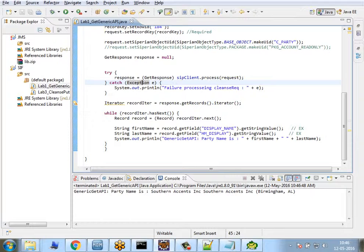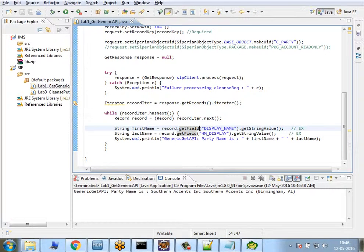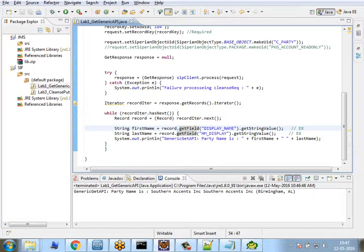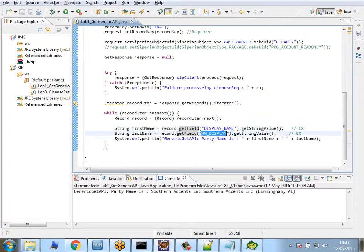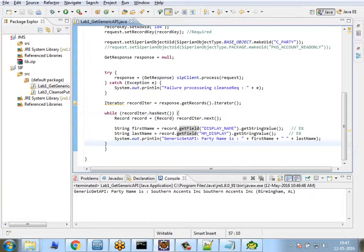Here I go. You can see using this application—this is an external application—I have successfully made a connection with the MDM server and fetched certain details of the customer: the display name, HN display, and all that.